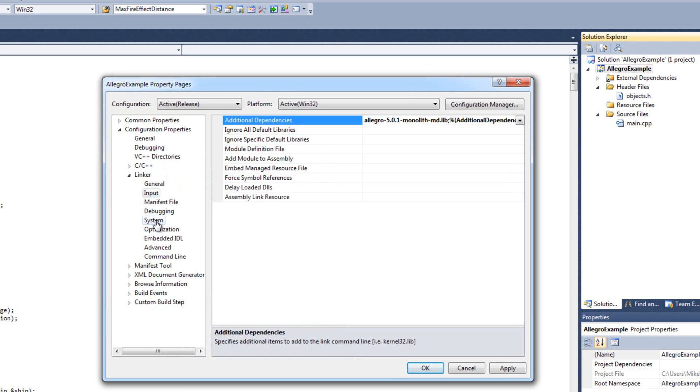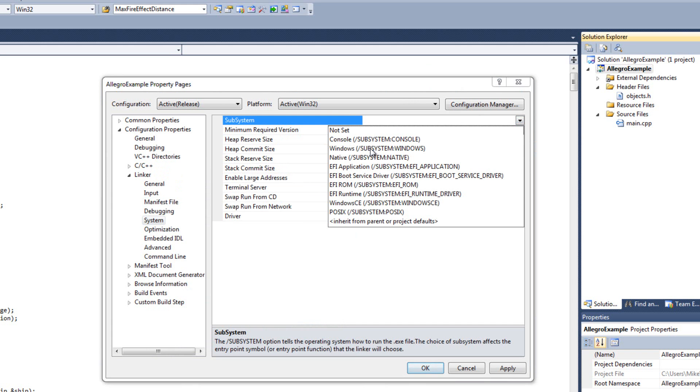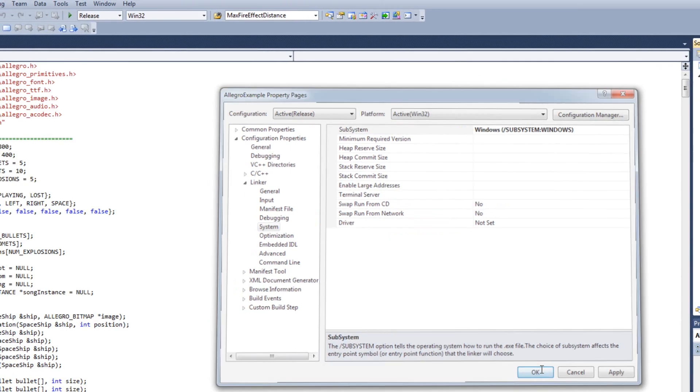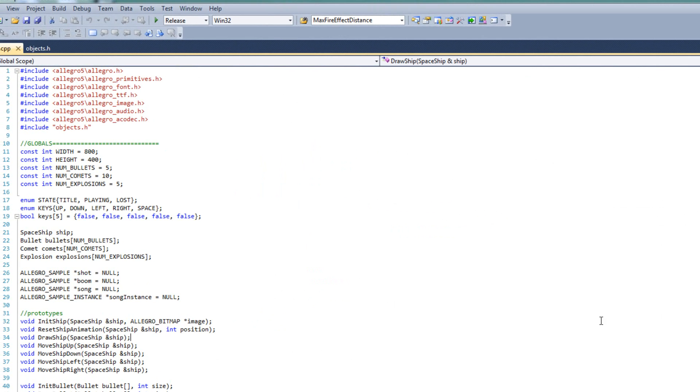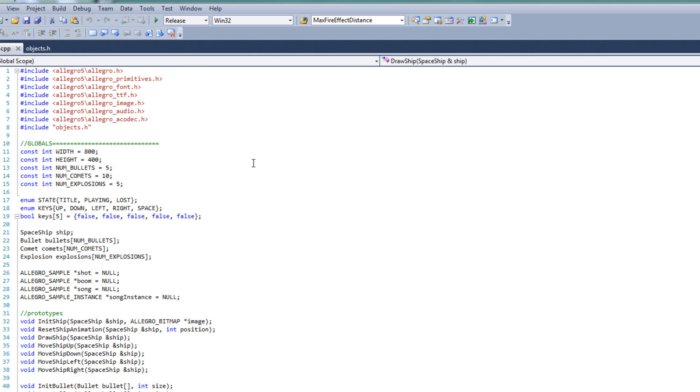And under additional dependencies, I need to re-add the Allegro 5.0.1 monolith md.lib. Now notice I'm not doing the slash debug, because we're in release mode, we don't need the debug. So I hit OK there. And then I'm going to come down here to system, and I don't want that console to appear. You know, I'll familiar with that console. So I want to come up to my subsystem and I want to select Windows. Alright? That way that console won't appear. And now I'm going to build it. Great, we didn't get any errors. I have successfully built in release mode.